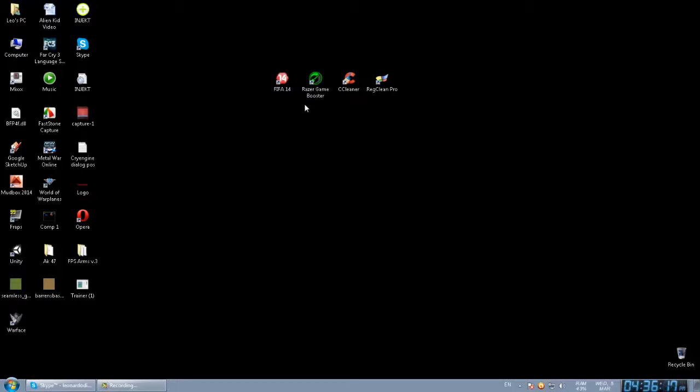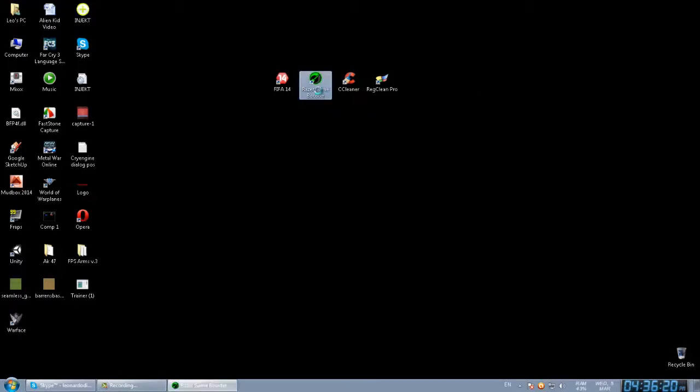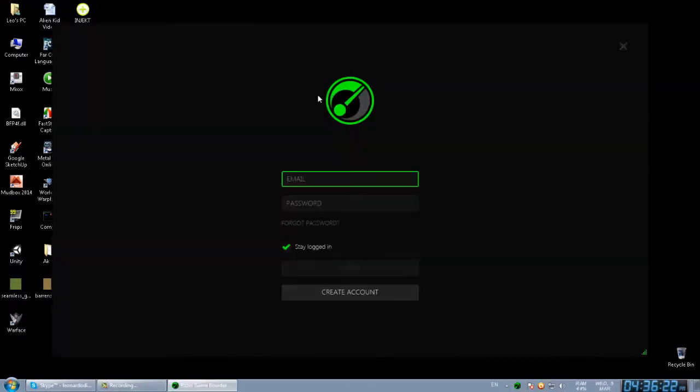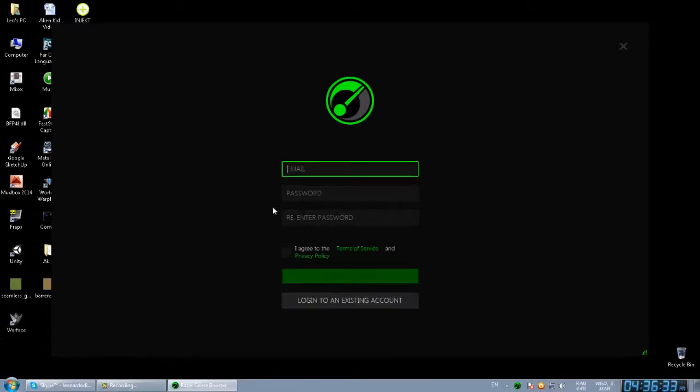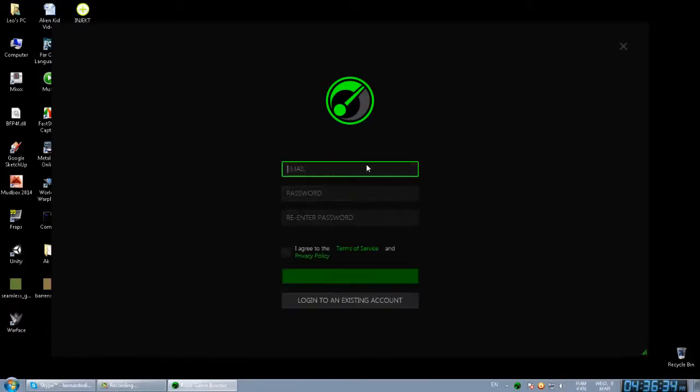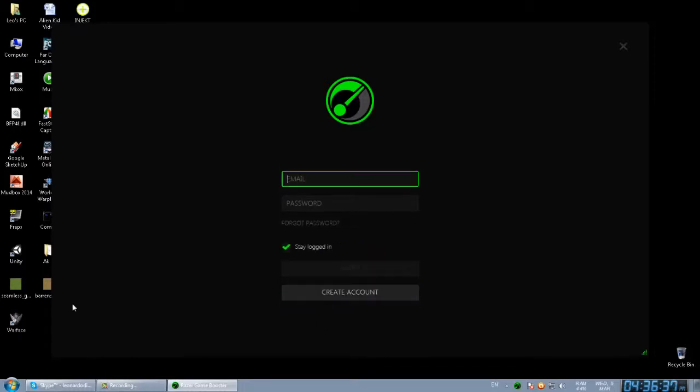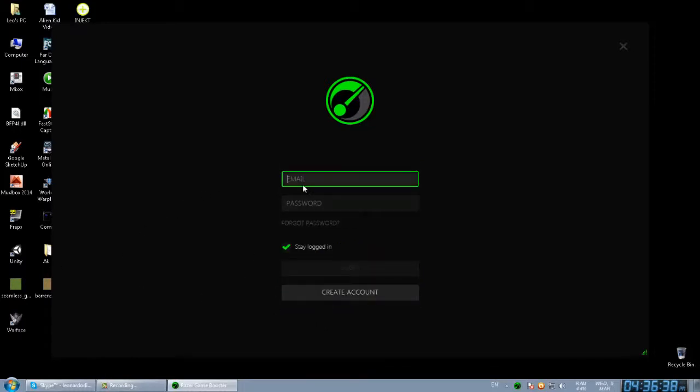First of all, go to the Razer Game Booster. You have to register, but if you can't create your account on the website, you can just create an account from here. It's easy and simple. Many times you will have an error while registering on the website. Now I'm going to join.